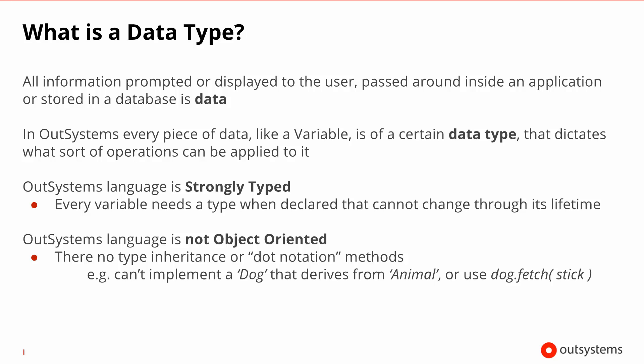All of the information inside an application is called data. And every single piece of data is of a certain data type that dictates what kind of operations you can carry out with that piece of data.